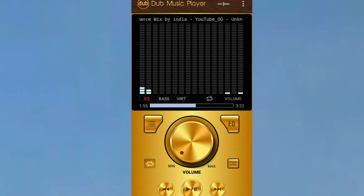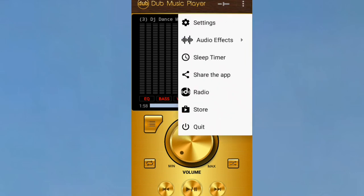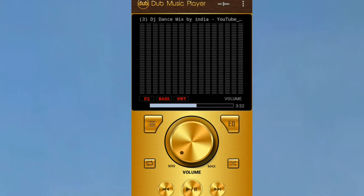In the settings, you have volume control and other options. Click on the three dots menu to access settings including audio effects, sleep timer, share the app, and the store.